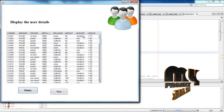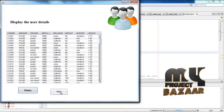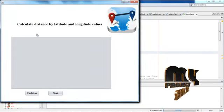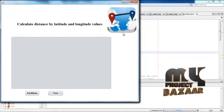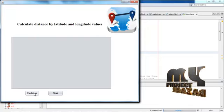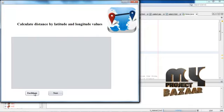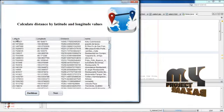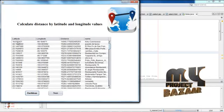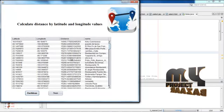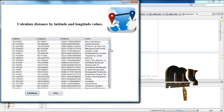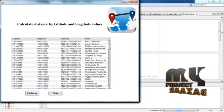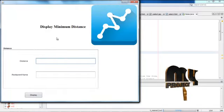Calculate the distance by latitude and longitude values. We are using Euclidean distance and display the latitude and longitude distance and also display the restaurant names. Then go to next.